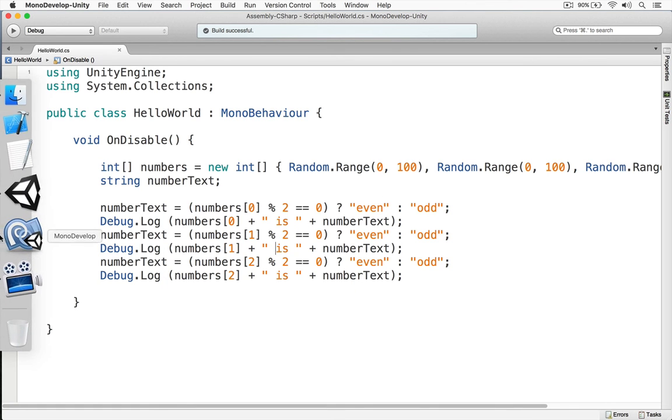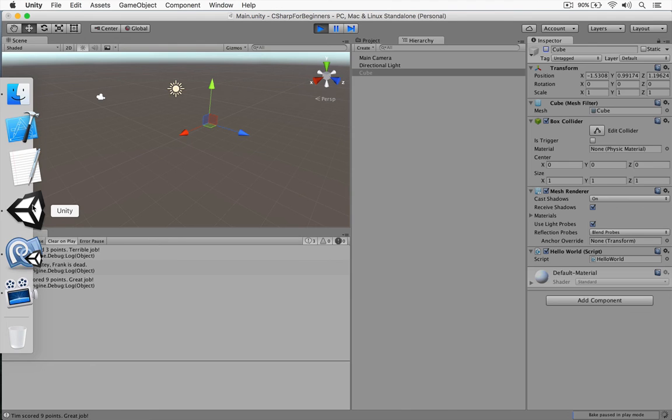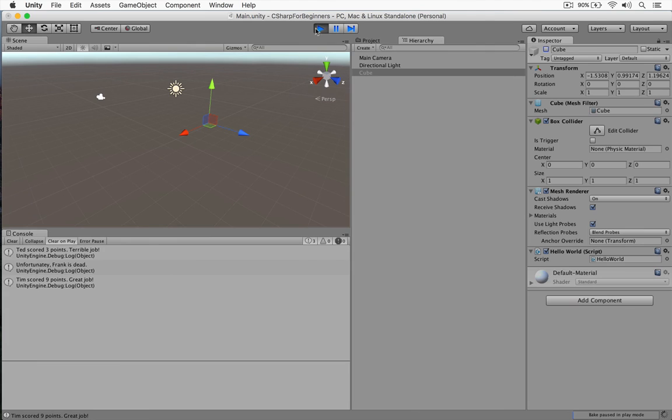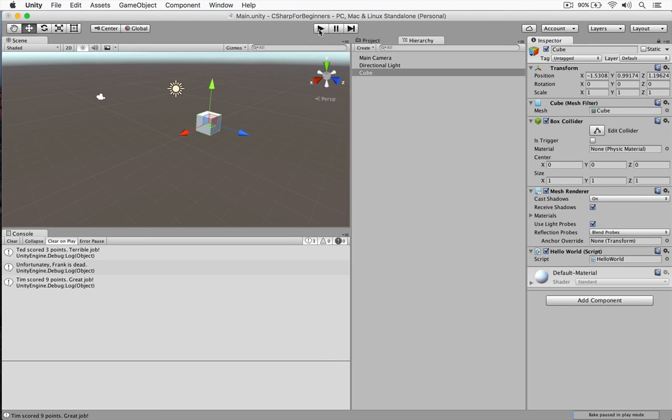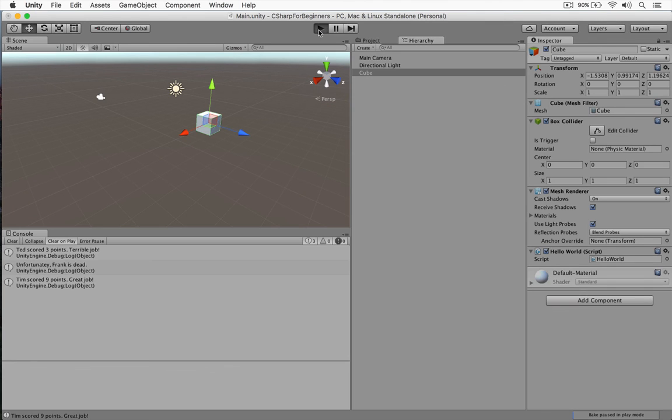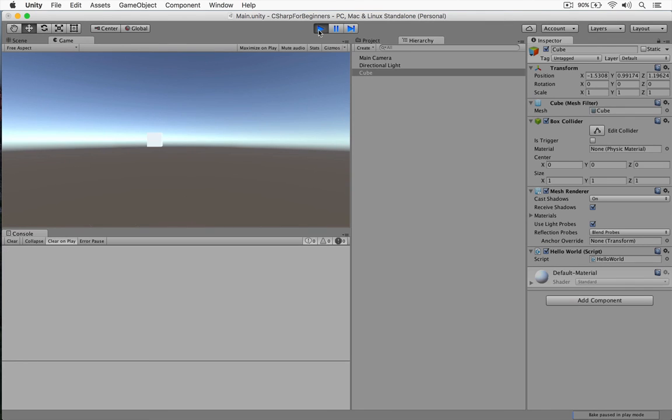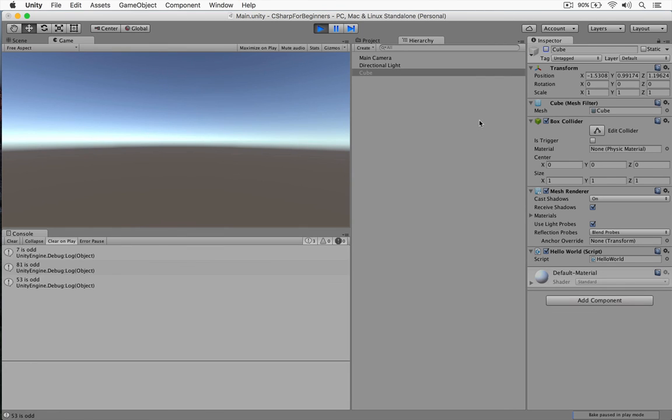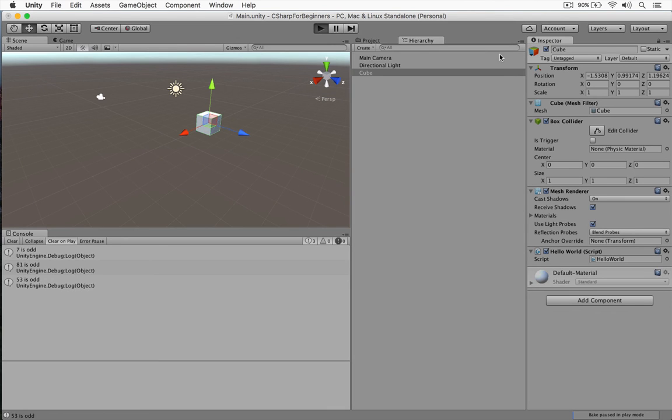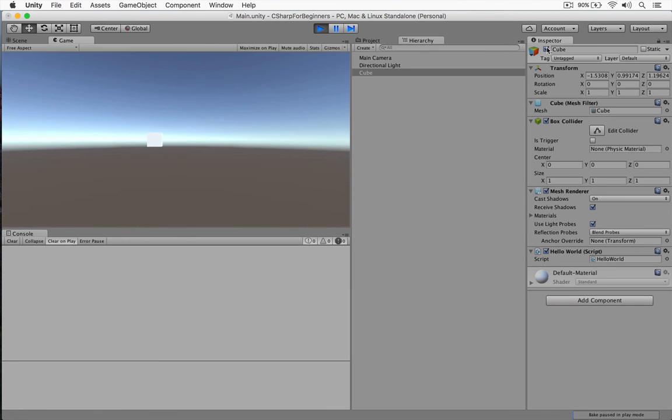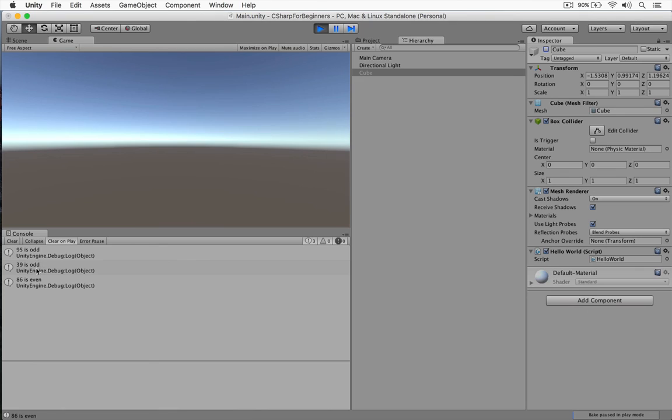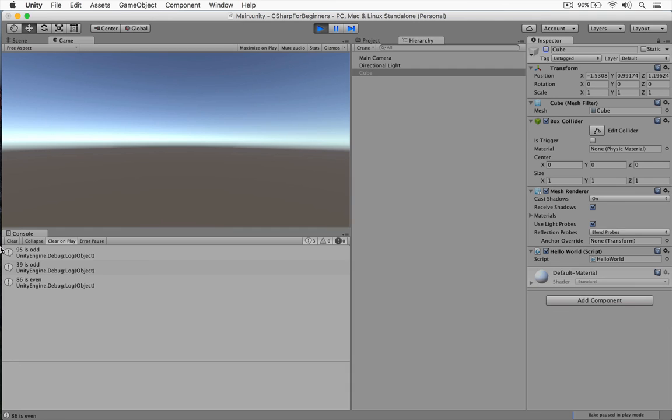Okay. Let's switch back to Unity. Now we're going to play this again. Here we're going to disable our cube. And you can see 7 is odd. 81 is odd. 53 is odd. Okay. Let's try this again. 95 is odd. 39. 86 is even. I thought we were going to have a string of bad luck there. But there is our 86 is even. And as you can see, we're doing this all using the ternary operator.